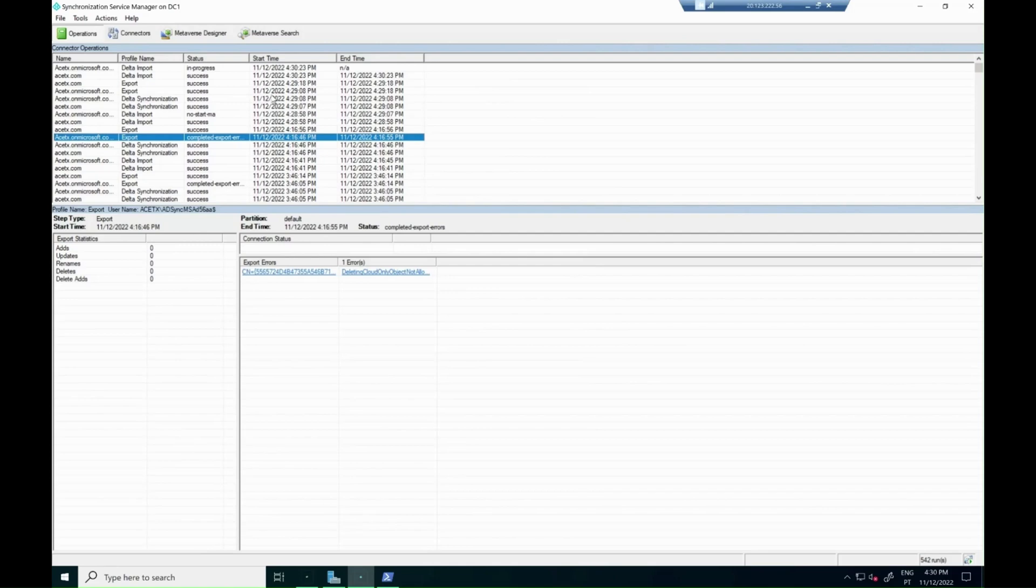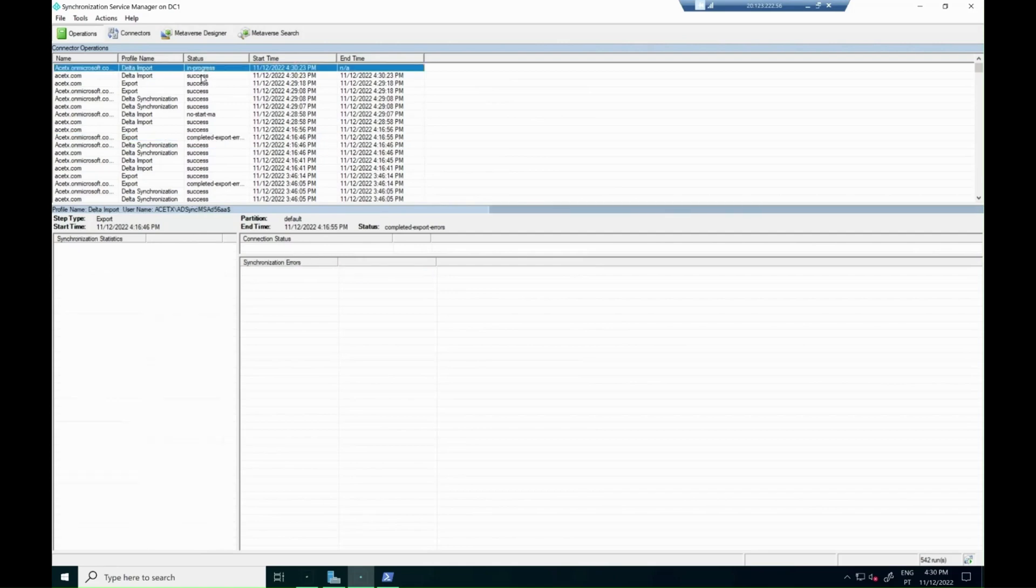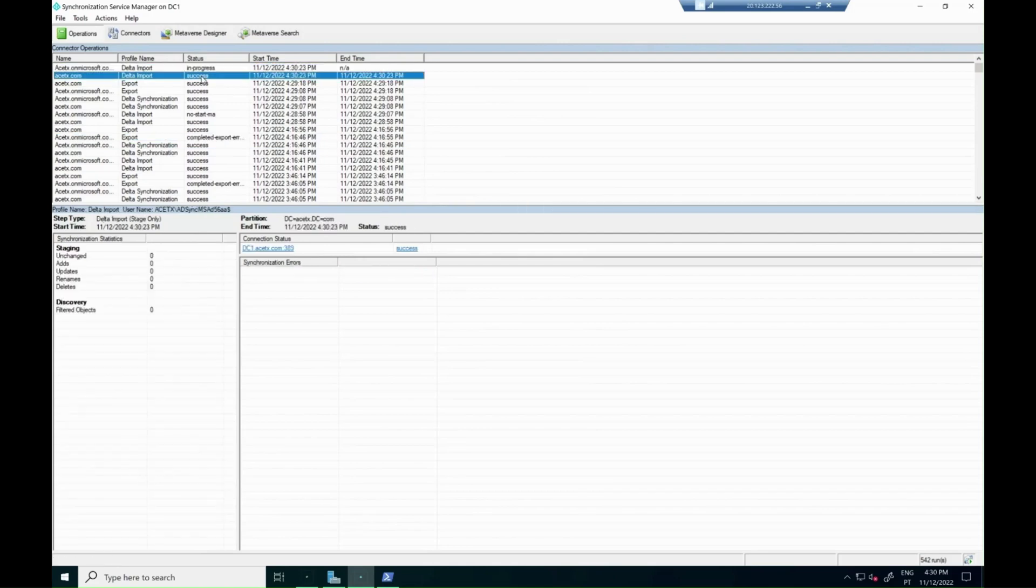After that, a new delta sync will start, and we will see that the error will disappear.